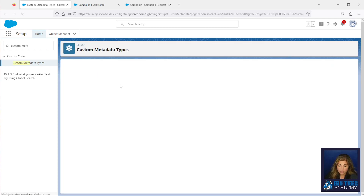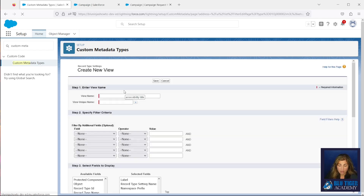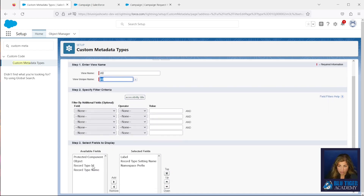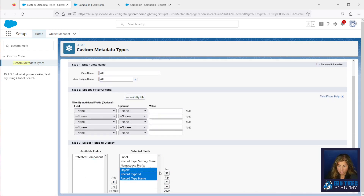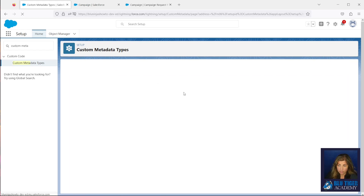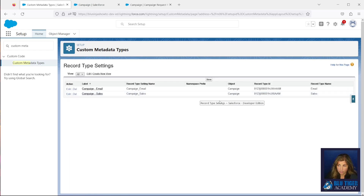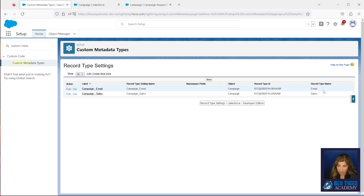Now if I go to my Record Type Setting and click Manage Records, I can see my two records here. I'm going to create a new view because I want to be able to see all of the fields that exist on all of my records. I'll drop these three custom fields over so we can see our Object, the ID, and the record type name.